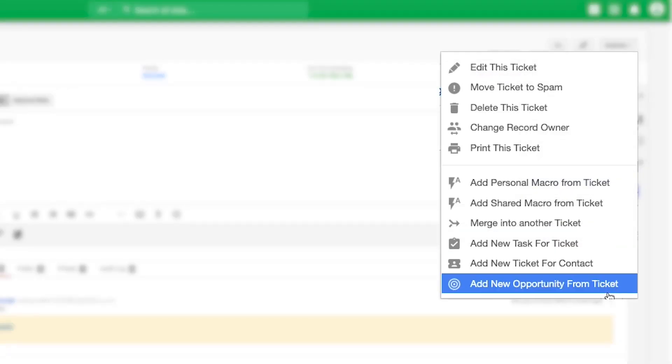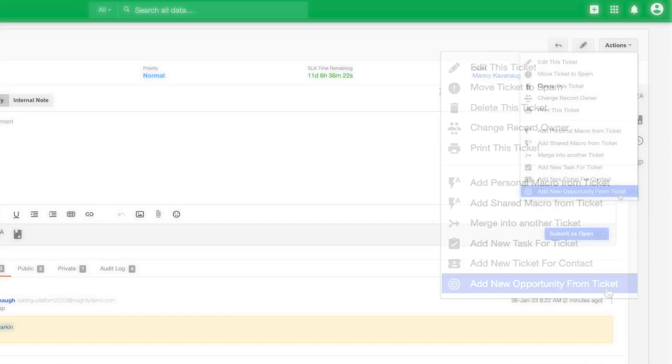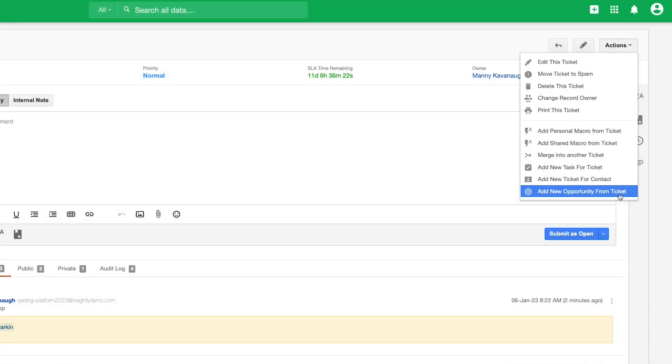Further, for customers using Insightly CRM and Insightly Service, in the event a ticket leads to an upsell or cross-sell opportunity, service agents can create these directly from within the interface of the ticket.